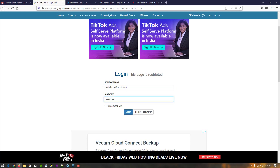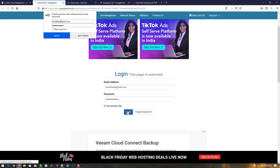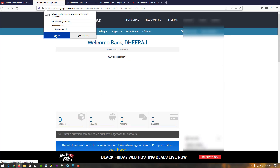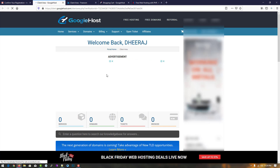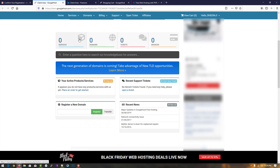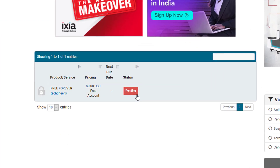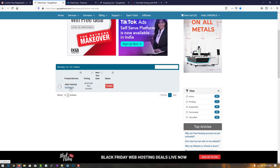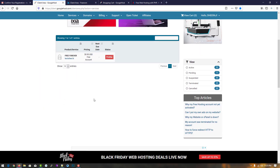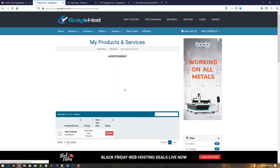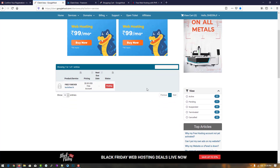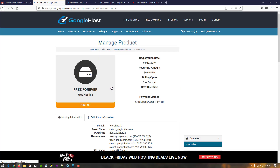Enter your email address and password and click on login. Now you can see your dashboard. Go to services — right now it shows zero services and the status is pending. It takes some time because they verify the information before giving you a free web panel.